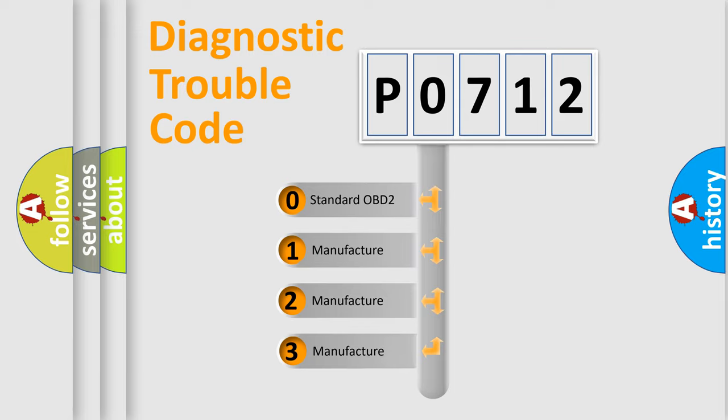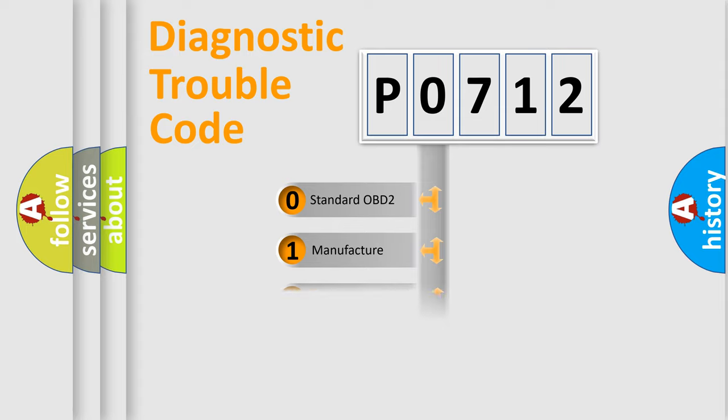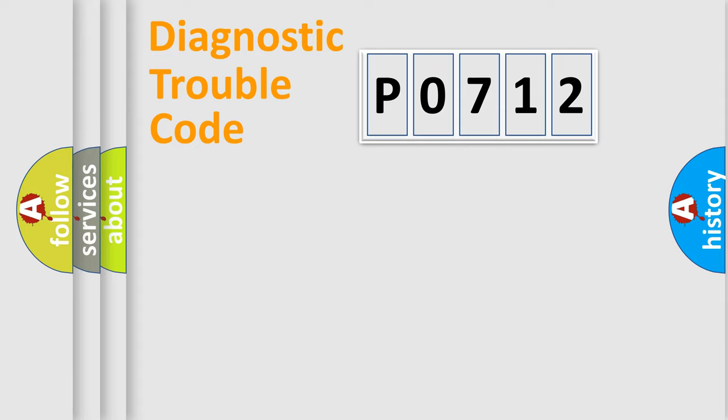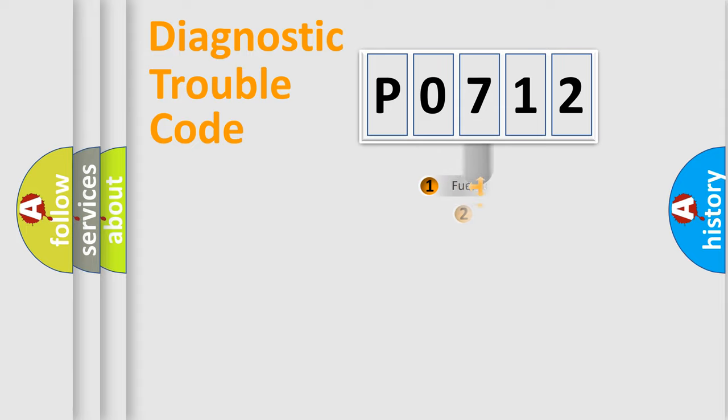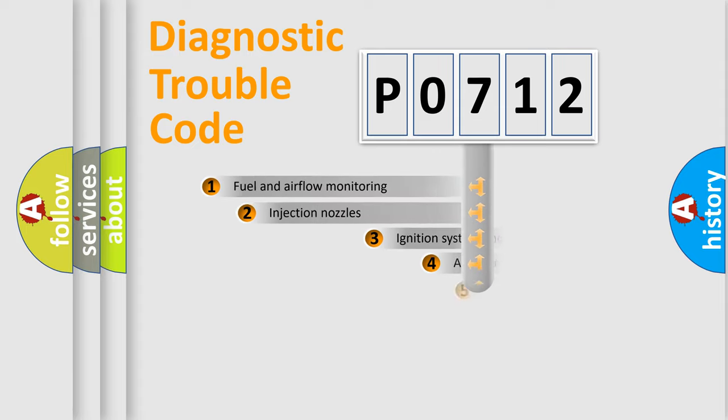If the second character is expressed as zero, it is a standardized error. In the case of numbers 1, 2, or 3, it is a more prestigious expression of the car-specific error.